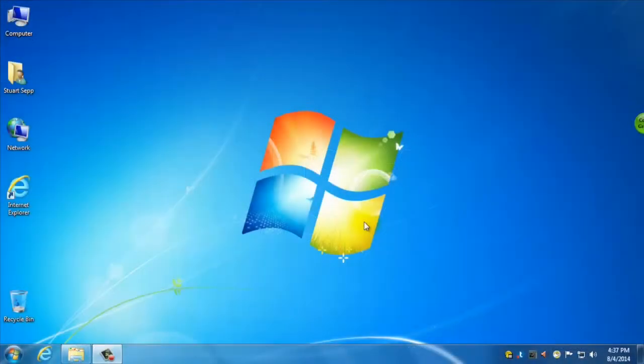Hi everyone. In this video I'm just going to show you the basics of word processing using Microsoft Word 2013 on a Windows 7 desktop computer.